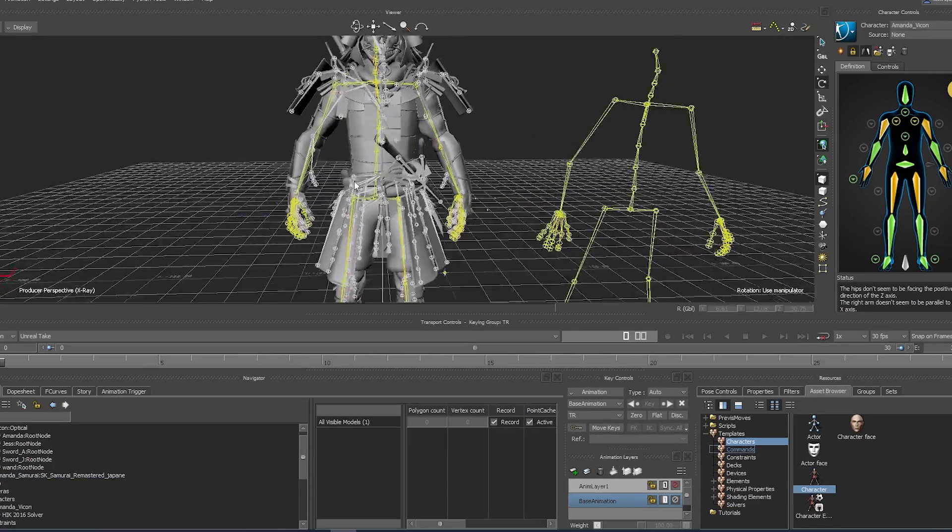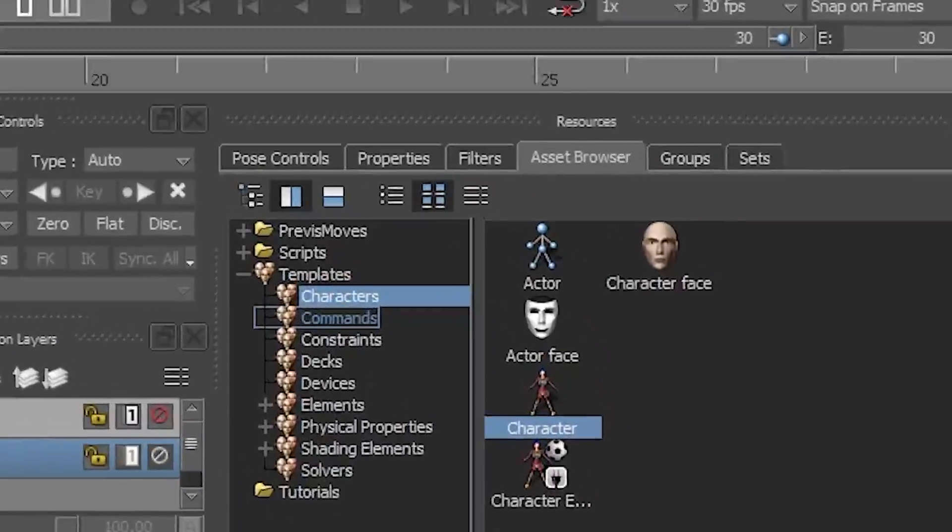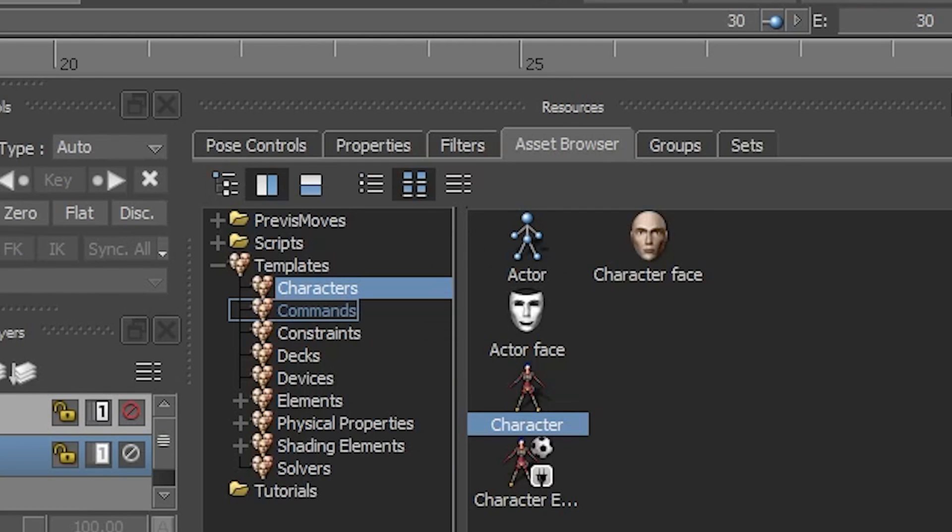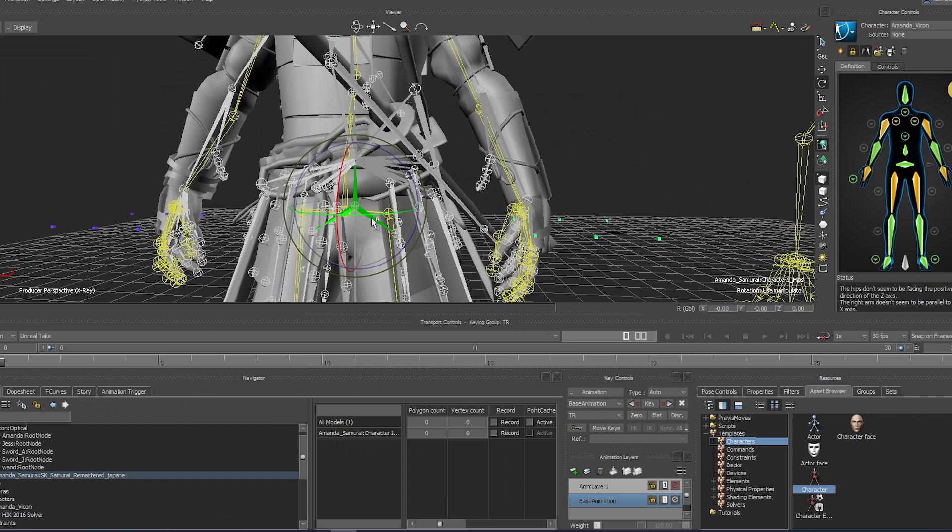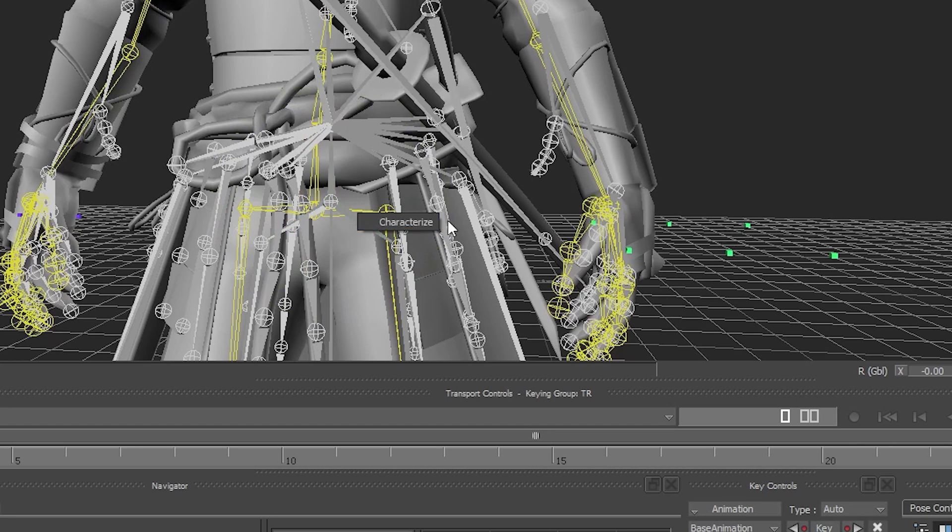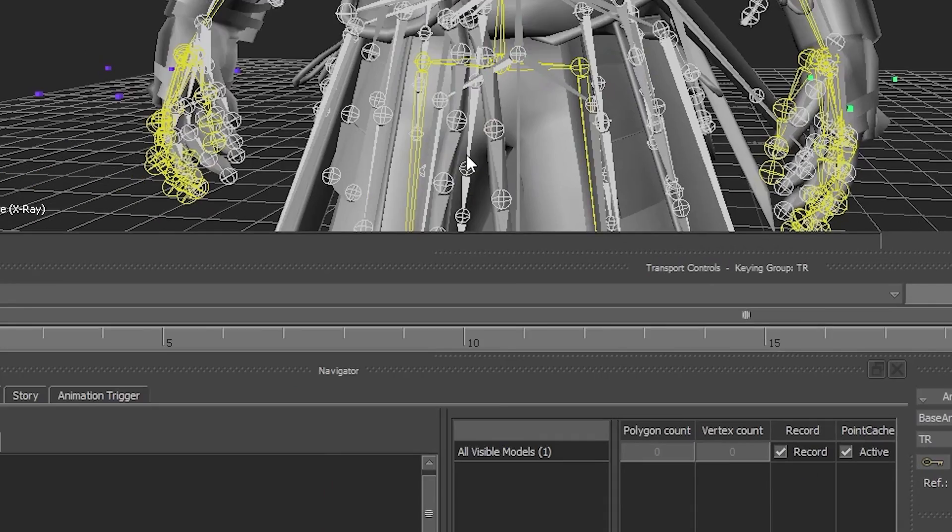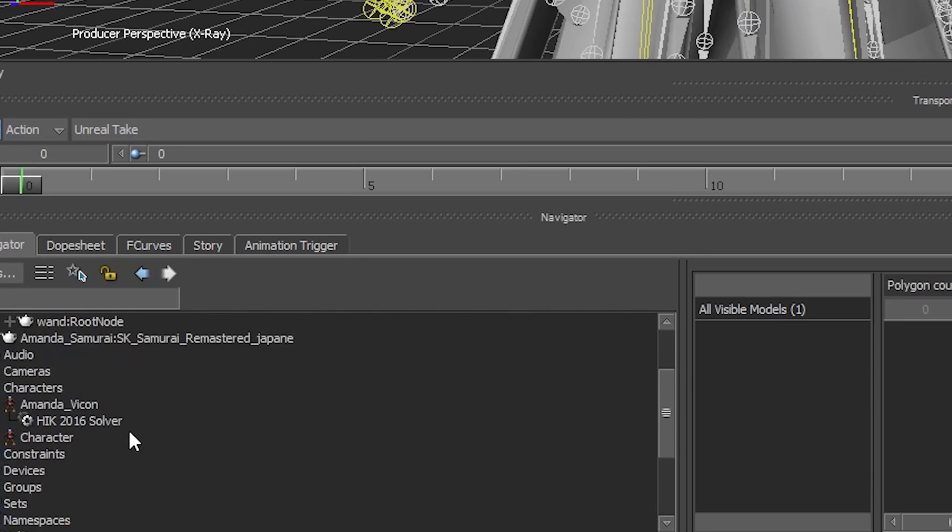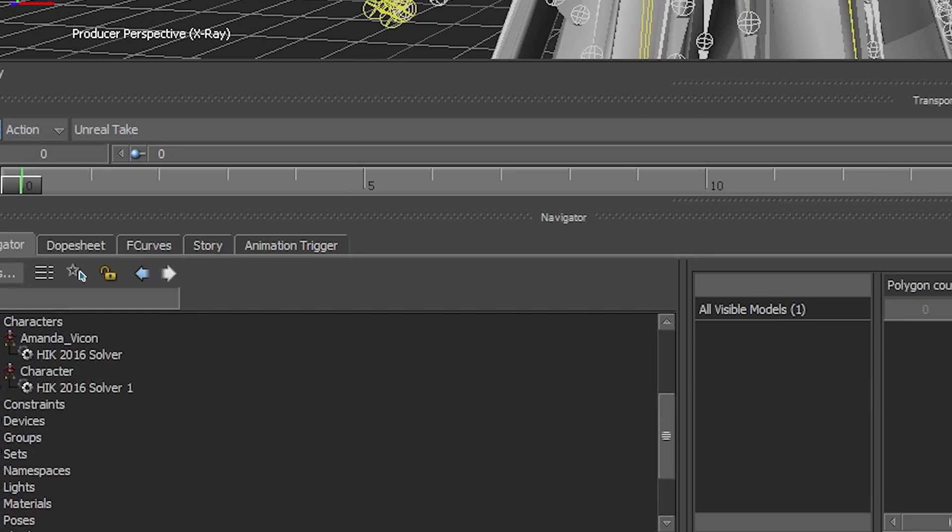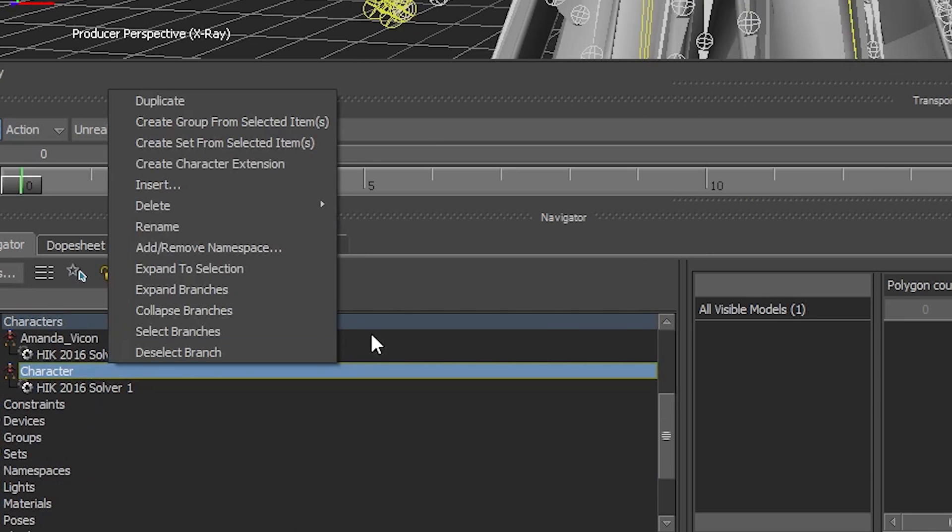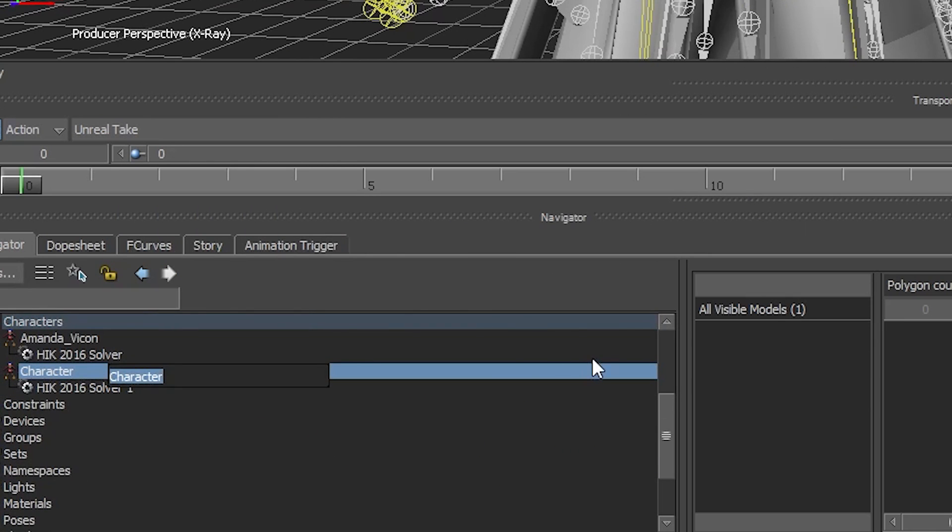Now characterize our character skeleton. Go to Asset Browser, Character tab, select Characters. Drag and drop onto the hips of the character. Characterize, select Biped. Rename it in Navigator under Characters tab. Right click, rename to Amanda Samurai.